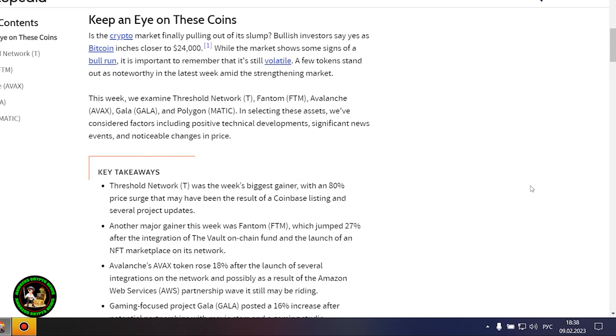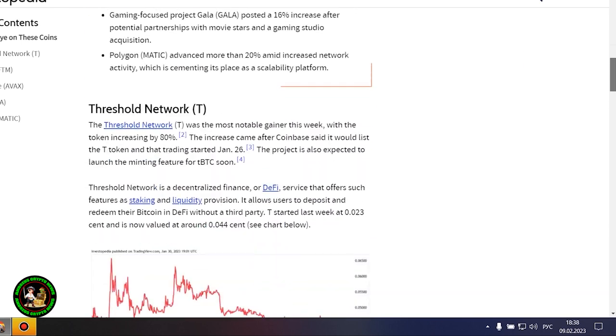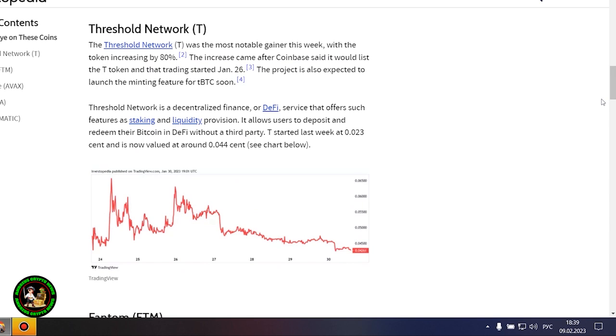Where to invest your money so as not to lose it? While the market shows some signs of a bull run, it is important to remember that it's still volatile. A few tokens stand out as noteworthy in the latest week amid the strengthening market. This week, we examine Threshold Network, Phantom, Avalanche, Gala, and Polygon. In selecting these assets, we've considered factors including positive technical developments, significant news events, and noticeable changes in price.